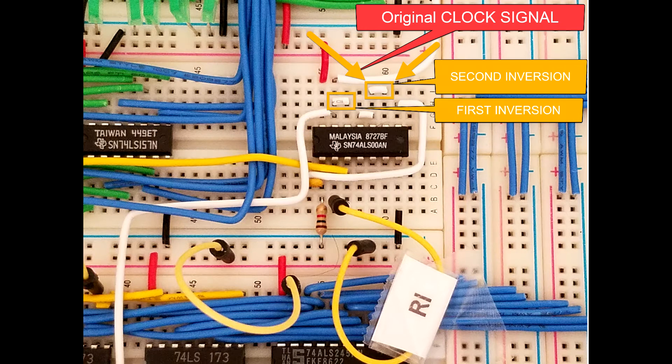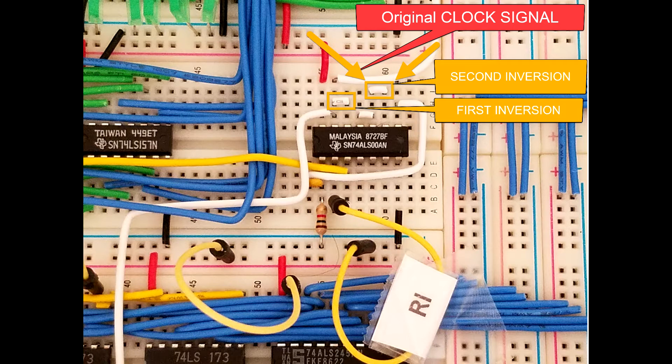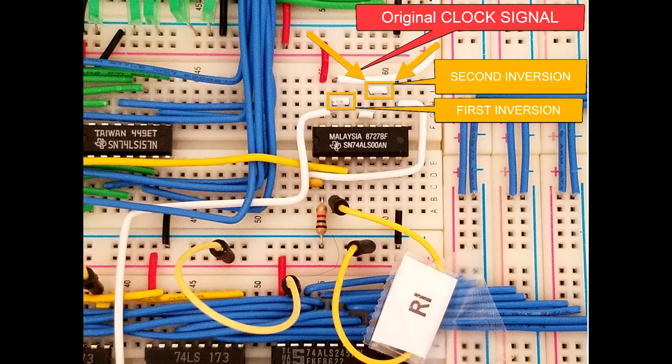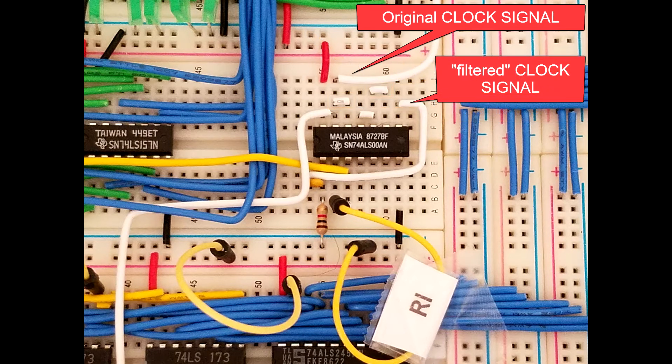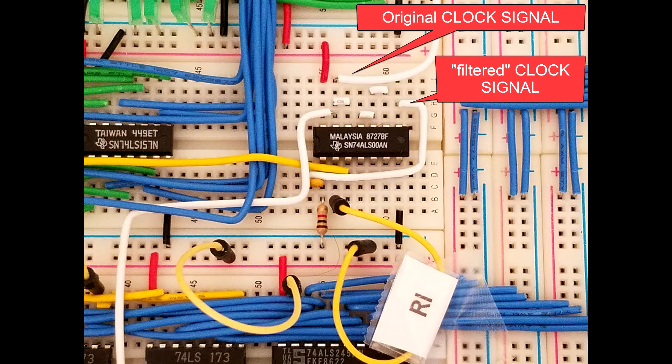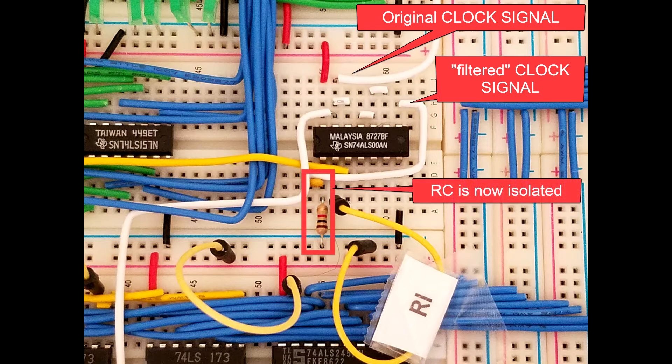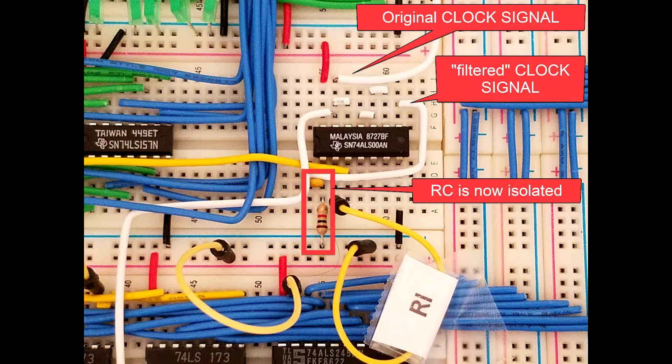Coming out of that second inversion, the double inversion has no effect, it nullifies the inversion and just gives me back the original clock signal. But since that original clock signal has now gone through those two NAND gates, it's coming out of the output. Since it's coming out of the output, that resistor capacitor combination down there at the bottom is essentially separated from the rest of the clock circuit.